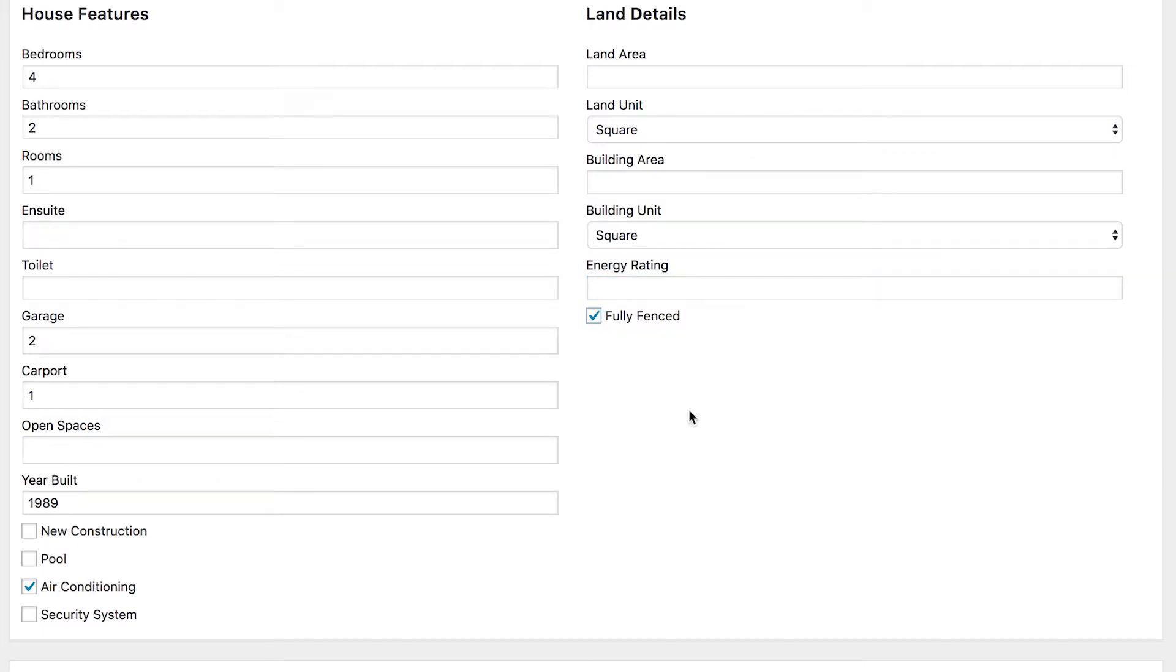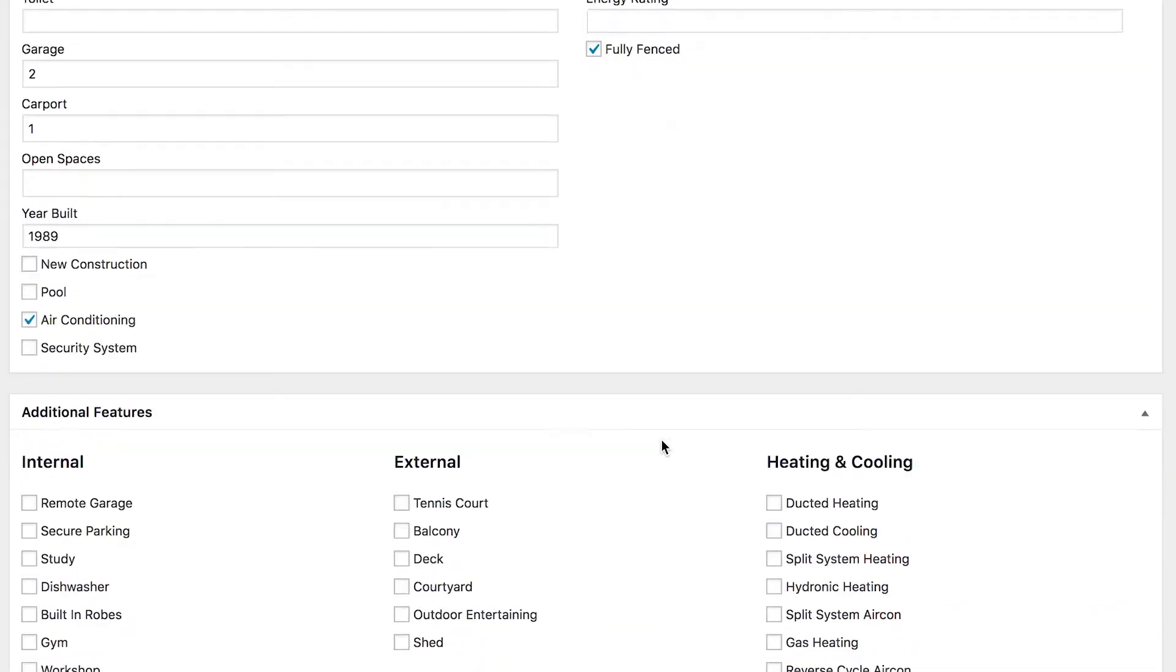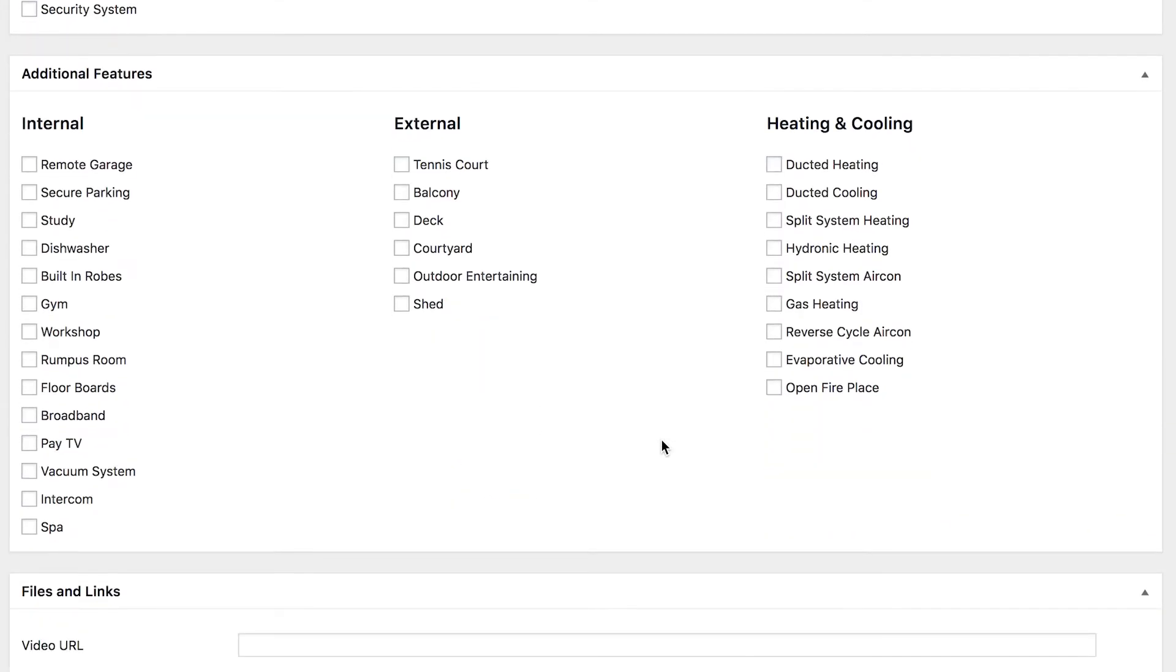Continuing down, we've got additional features. So these are separated into internal, external, and heating and cooling features. So just go through and tick any that apply. You can see there's a whole heap to choose from.